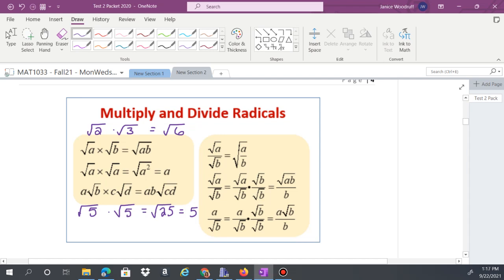When multiplying radicals with coefficients, multiply the numbers in front and then multiply the numbers under the radical. For example, 2√5 times 6√2: multiply 2 times 6 to get 12, and then 5 times 2 stays under the radical as √10, giving 12√10.